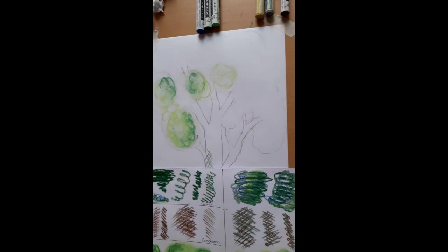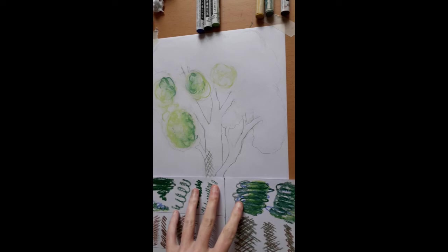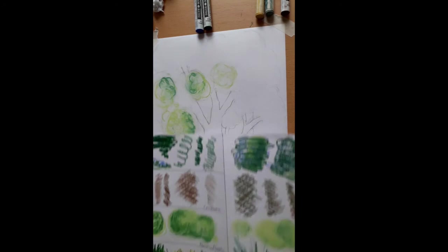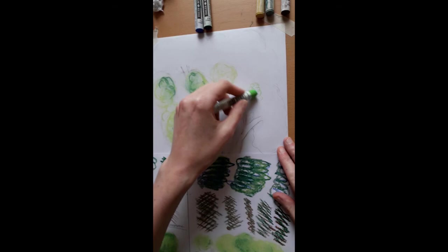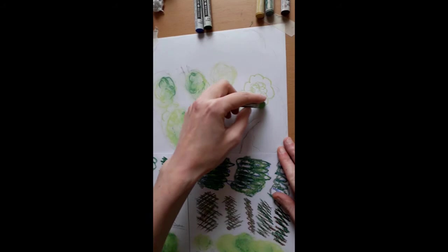So we're going to move on to finishing the tree. So what I want to show you first is I want to show you more of this blending and doppling. Now this is where you can take two of the mark making techniques and combine them.